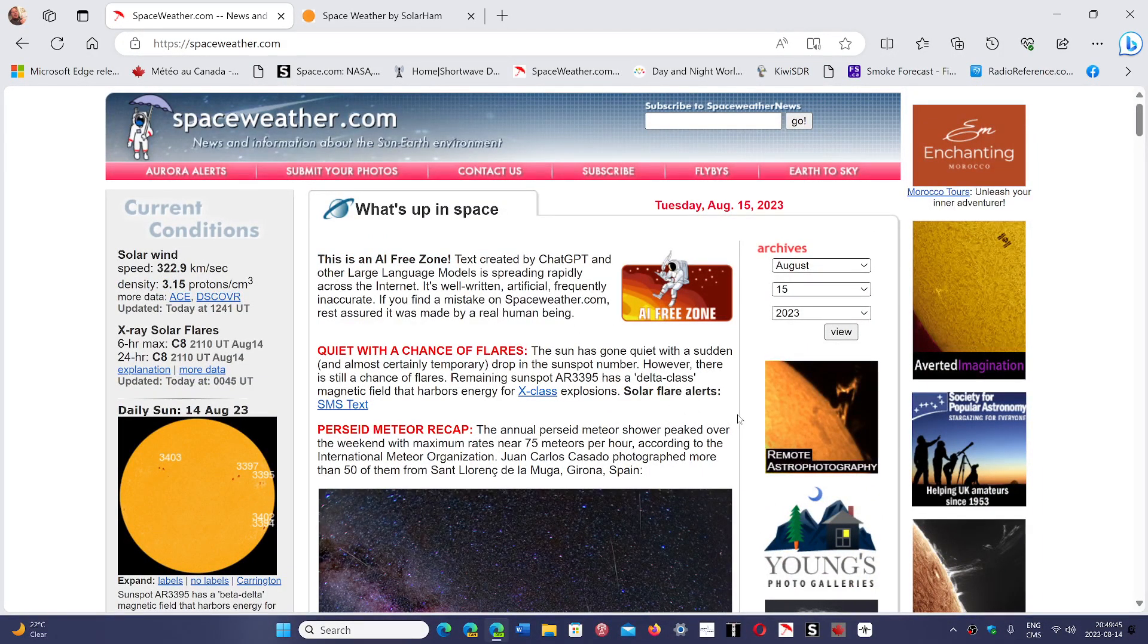Remember, in a solar storm, things are not just bad. There are some interesting phenomena.